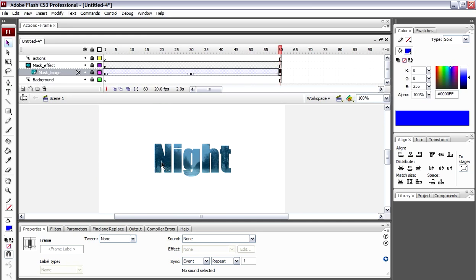So what we'll do is we'll re-lock these layers and it'll give us our layer effect back. But what it's going to do now is it's going to roll through that image inside that text to give it a really cool looking video look inside the text.